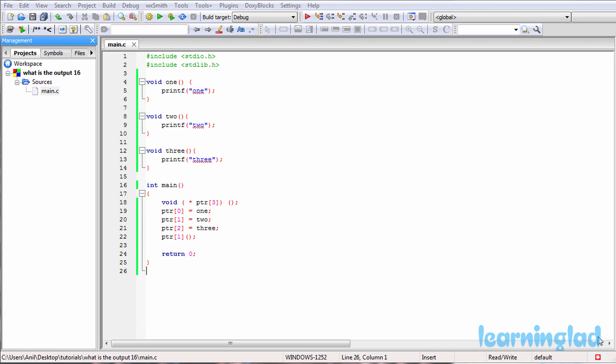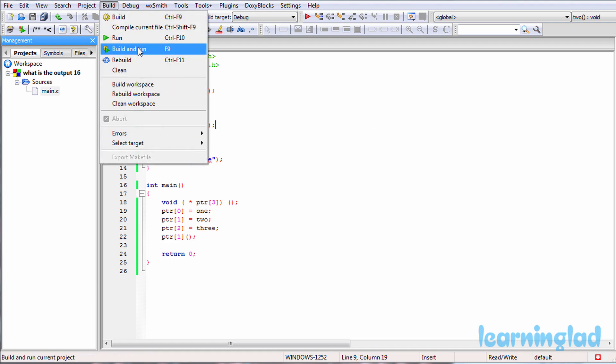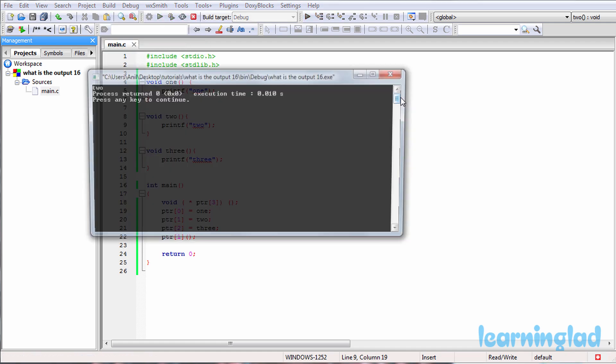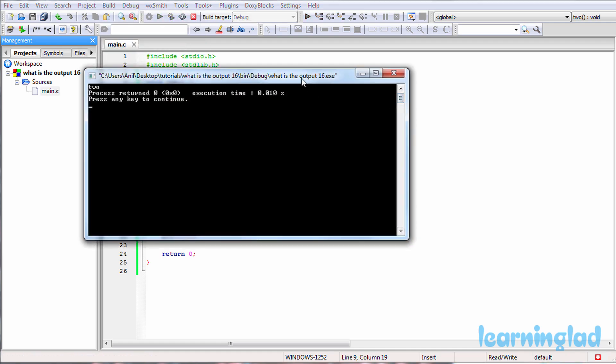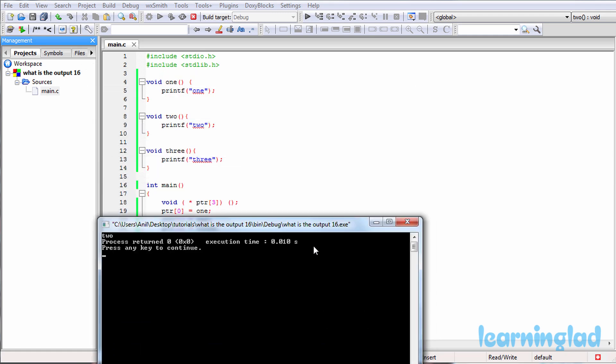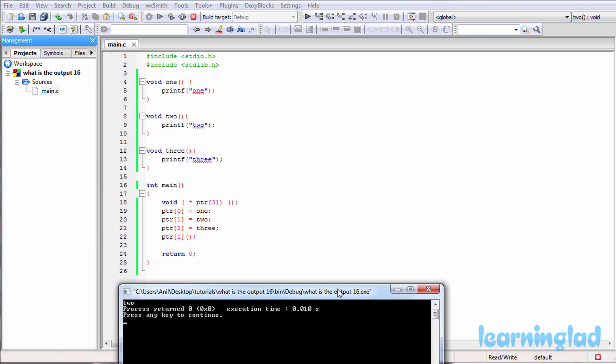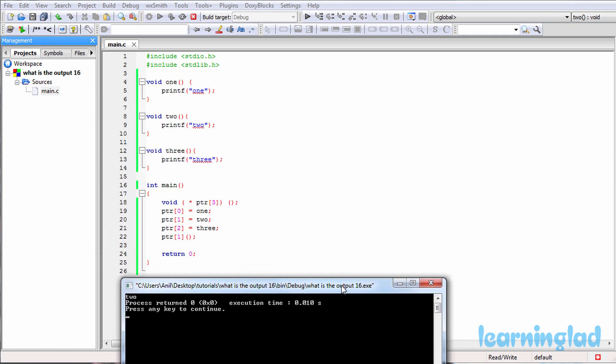Alright, now I believe that you guys have an answer for this program. What we're gonna do is we're gonna build and run this program. So build and run, and we're gonna get the answer as 2.